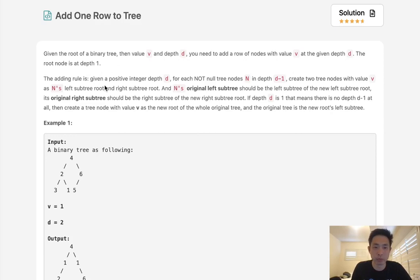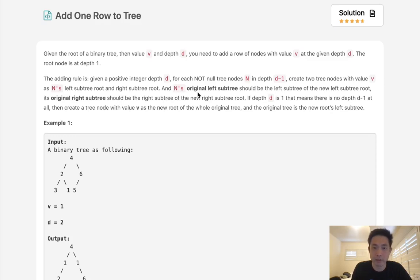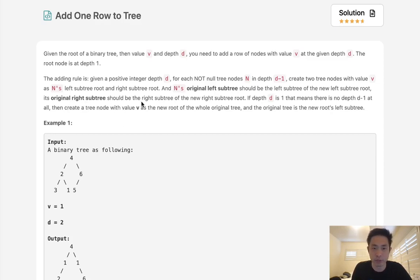Now the adding rule is, given a positive integer depth d, for each not null tree node in depth d minus 1, create two tree nodes with value v as n's left subtree and right subtree root. The n's original left subtree should now be the left subtree of the new left subtree root, and the original right subtree should be the right subtree of the new right subtree root.